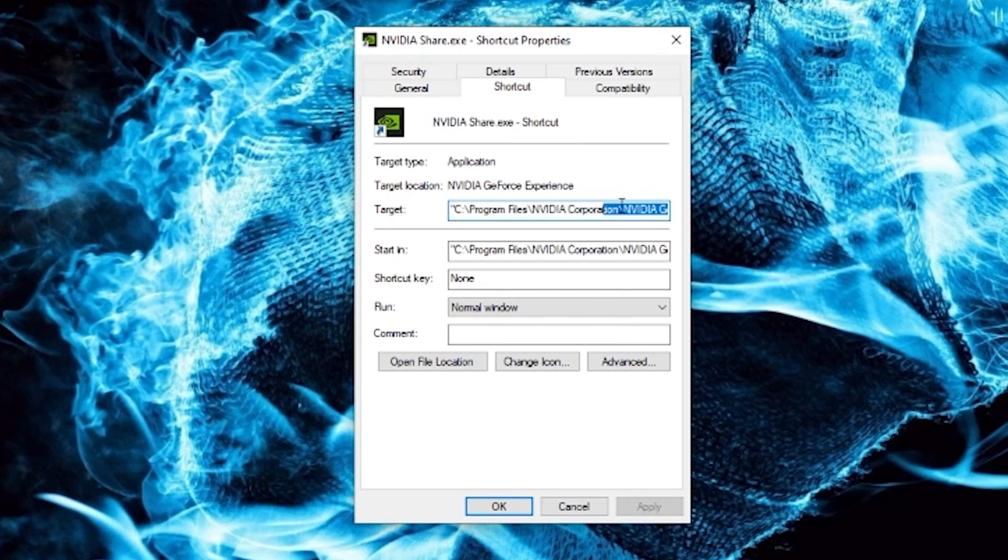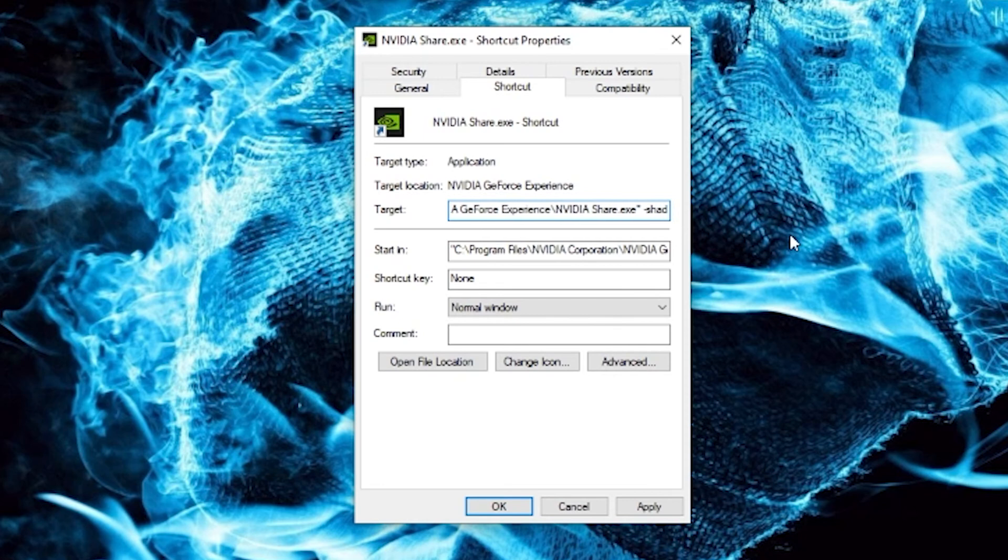Step 3. Add this to the target. Make sure you give a space and then punch a hyphen and then type Shadowplay.